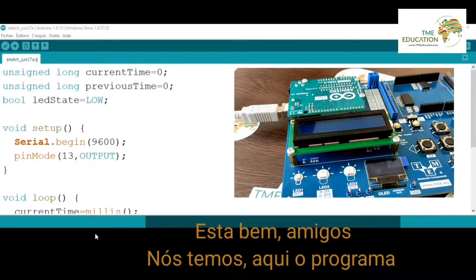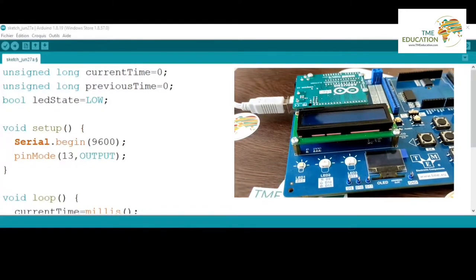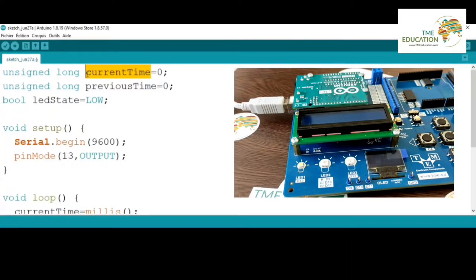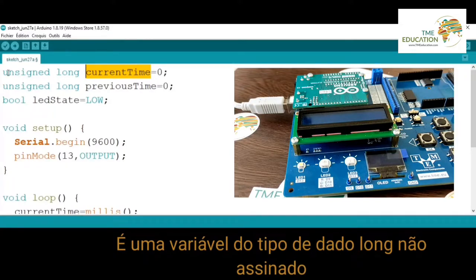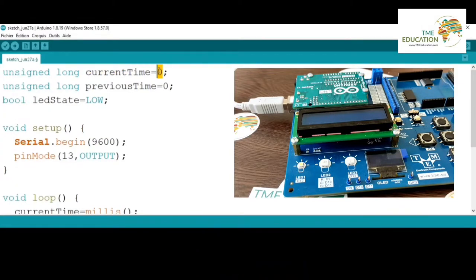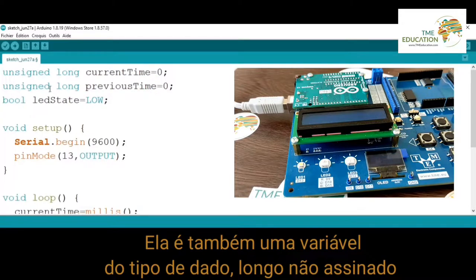Here is the program I'm going to use in order to blink the LED. We have the 'currentTime' variable — it's an unsigned long data type, and we're assigning the value zero to that variable. We also have the 'previousTime' variable, which is also an unsigned long data type.